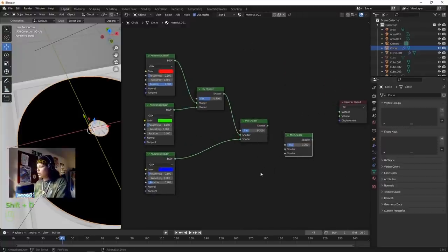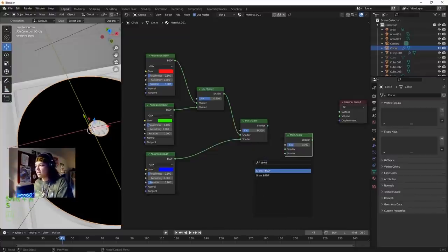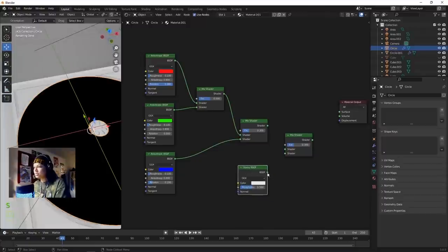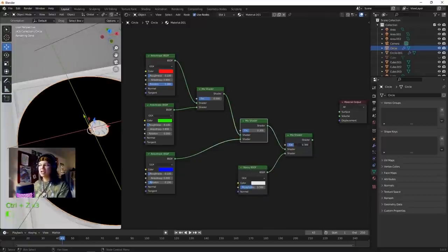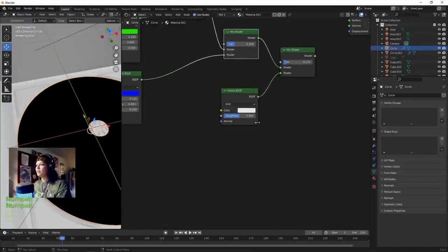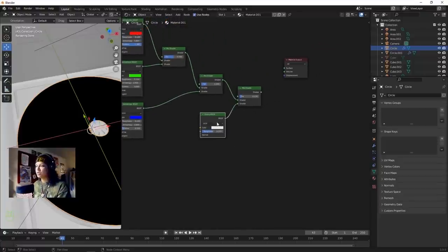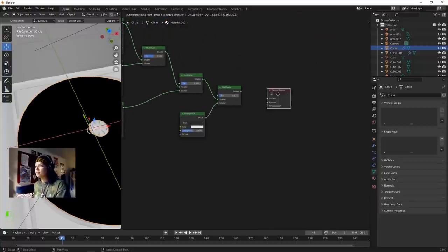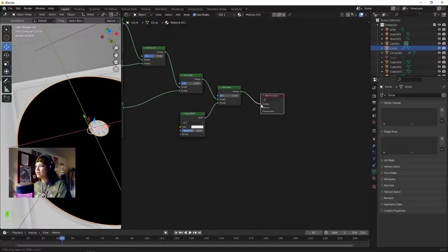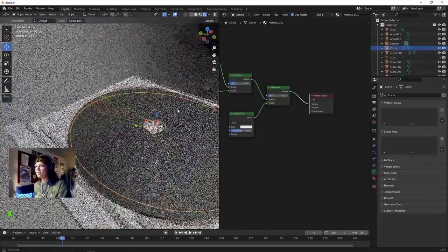Duplicate this again - we want to create a glossy kind of effect. Bring in a Glossy node into the bottom and mix it into the top. Change the factor to 0.133. This glossy will come in handy later. Connect the shader to the surface output.